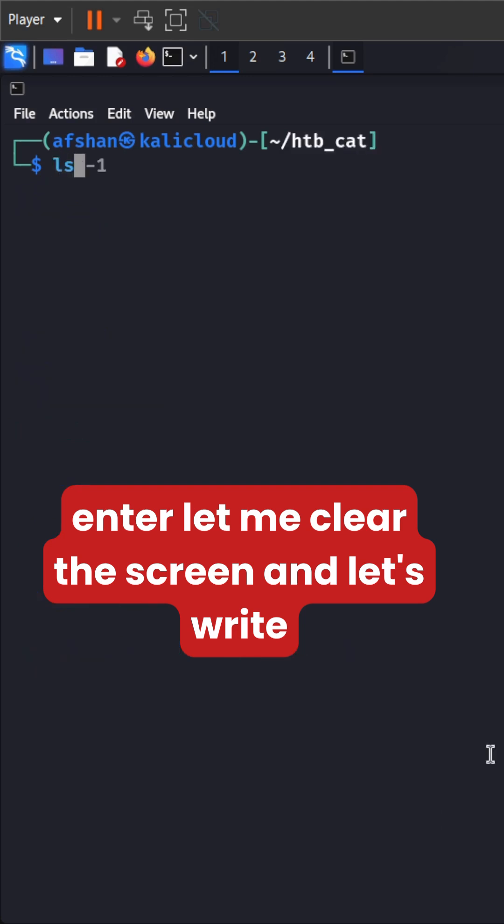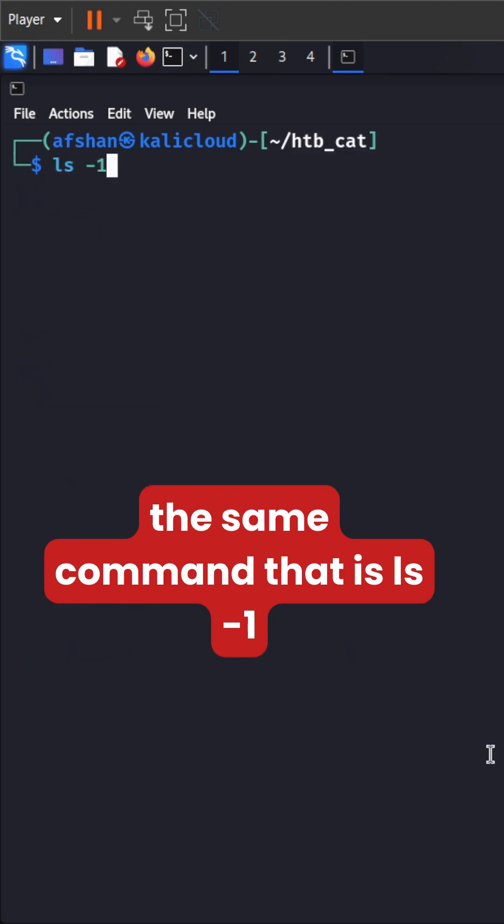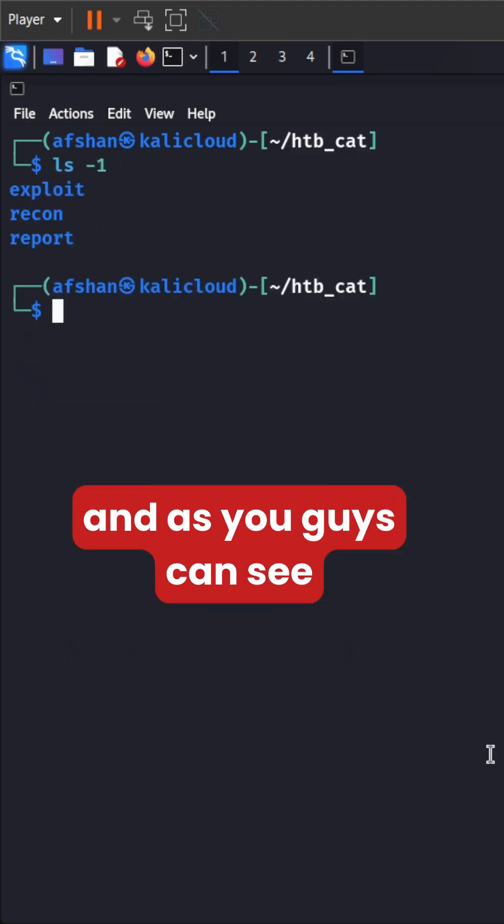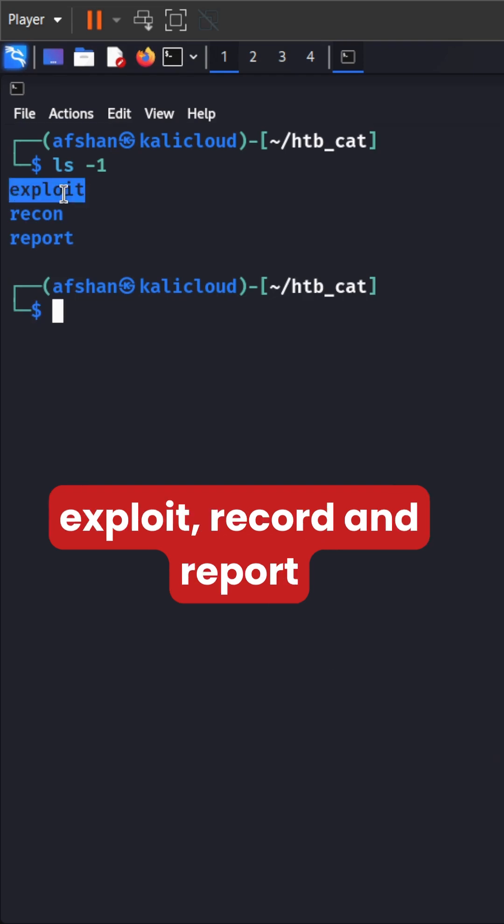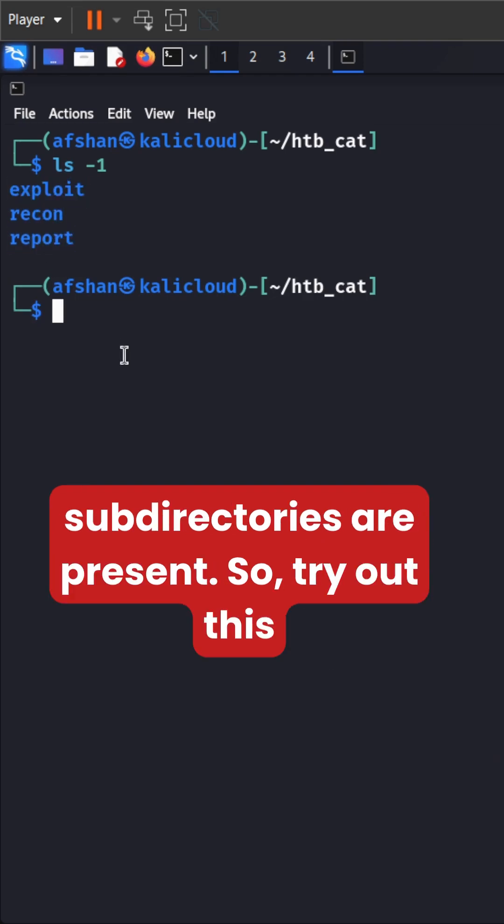Let me clear the screen and let's write the same command that is ls -1. And as you guys can see exploit, recon and report subdirectories are present.